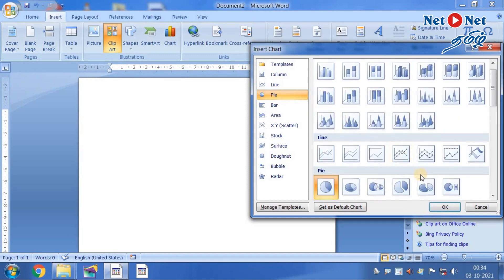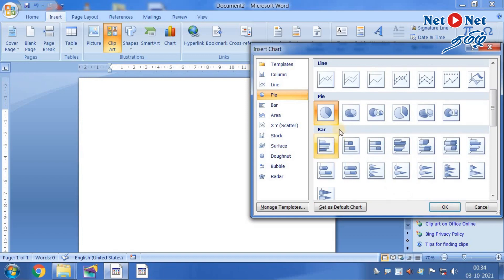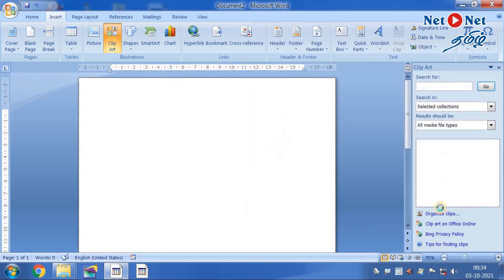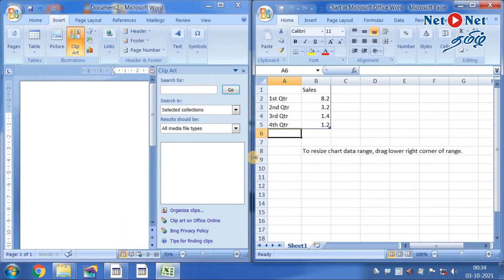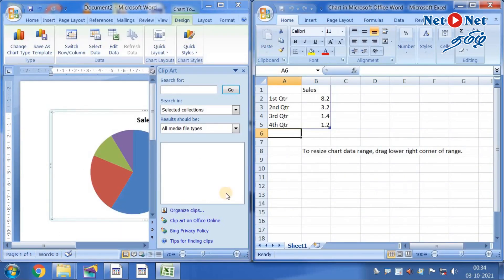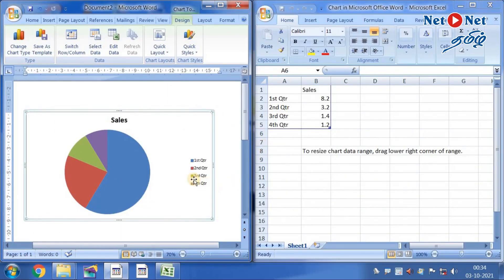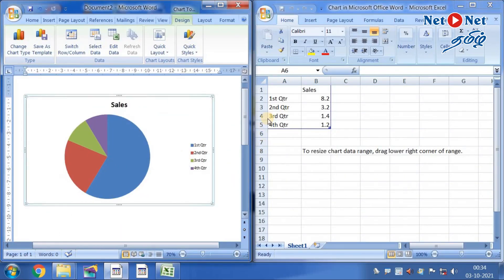Now, we select the model. Select the model and click OK.